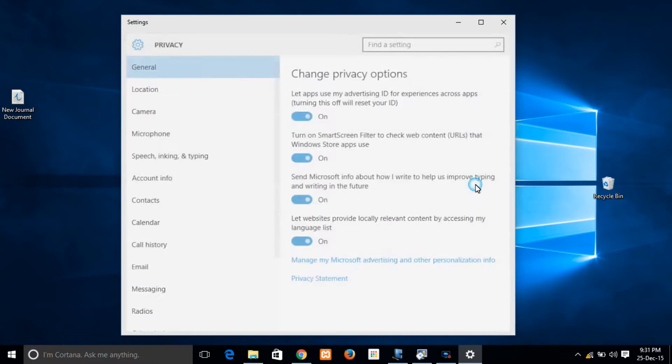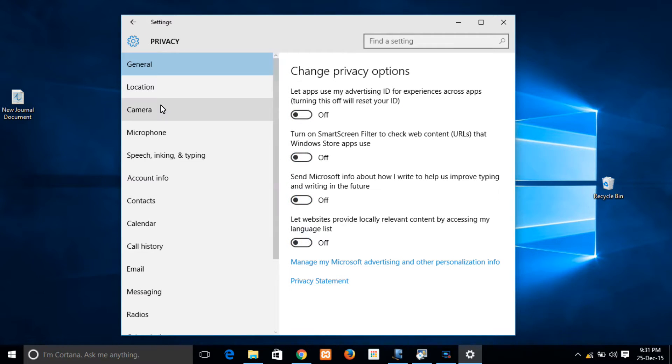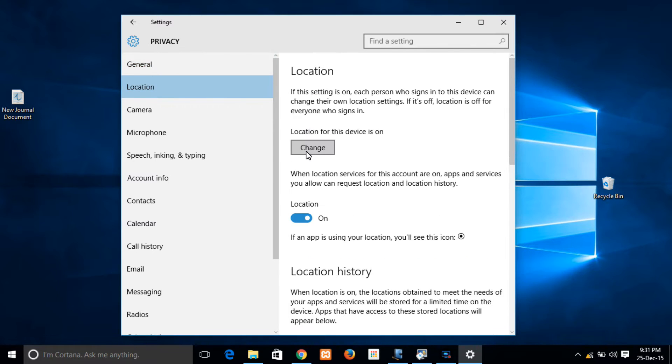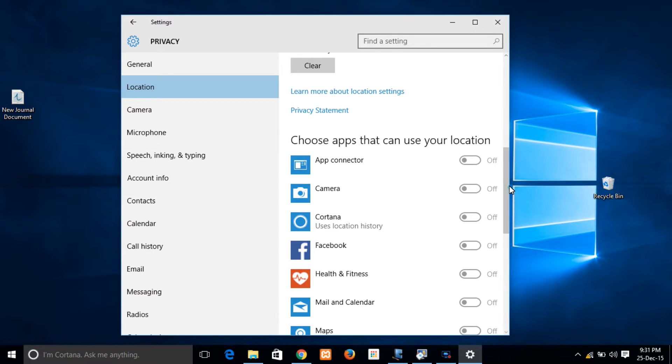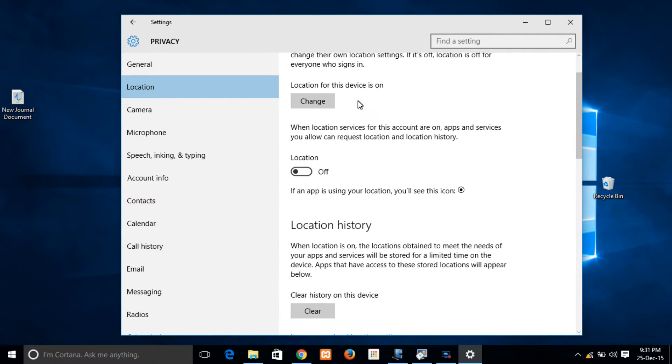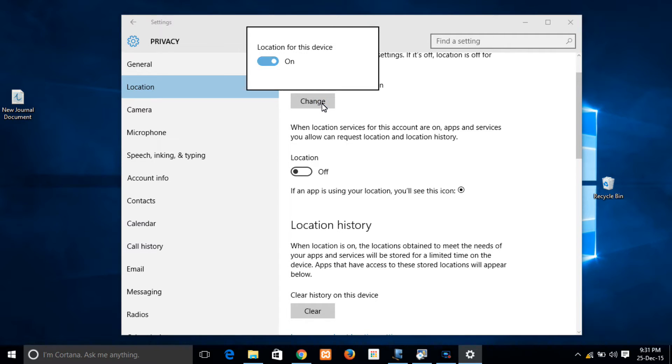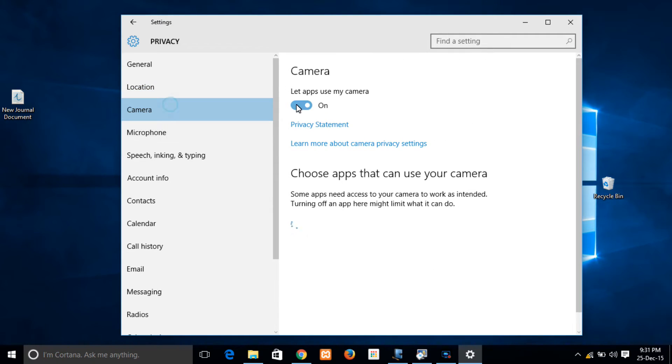So this is the way to customize your privacy by just going to settings and heading over to the privacy icon, and then selecting all the tabs which are there and customizing your options as of your individual choice.